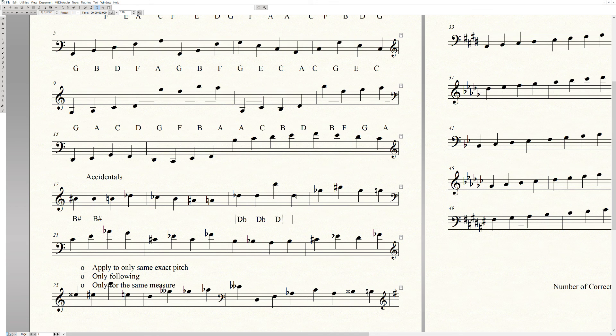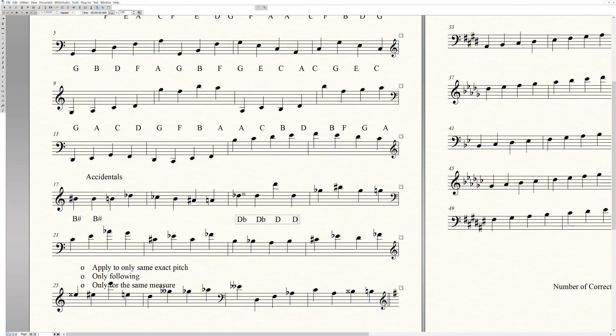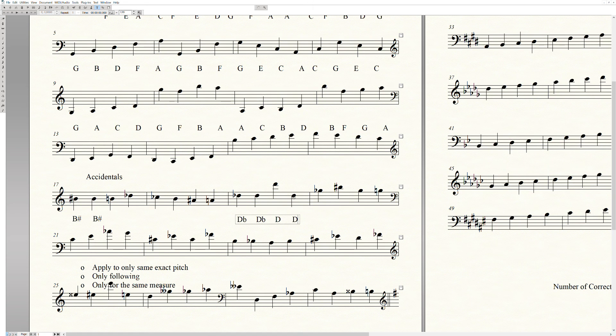Here's another one that gets people. Here is a D again, and then we have to ask ourselves, okay, we have accidentals in the measure. Does it apply to this? Is it the same pitch? Yep. Is it following? Yep. Is it in the same measure? Yes. So it would become a flat. Boom.